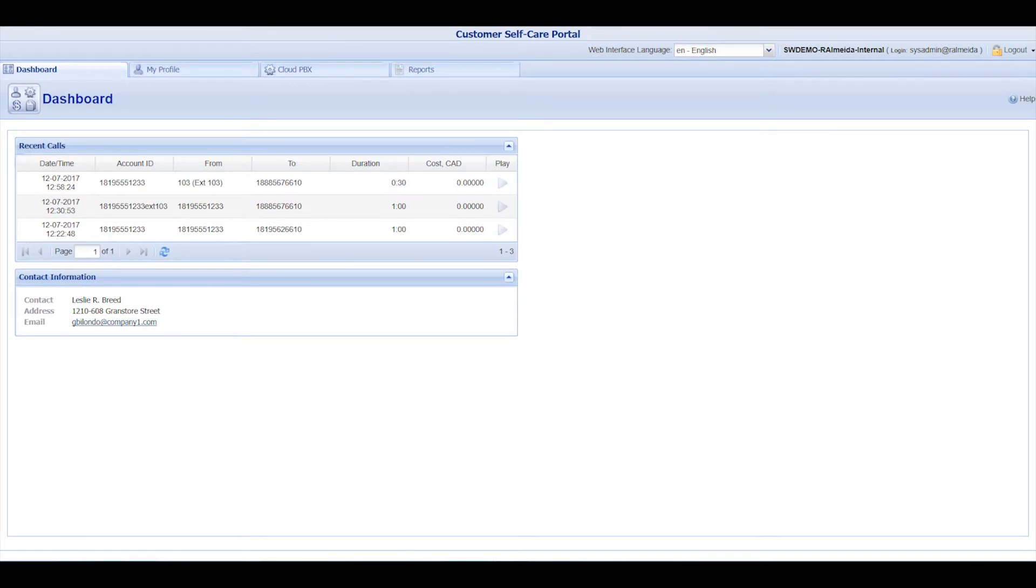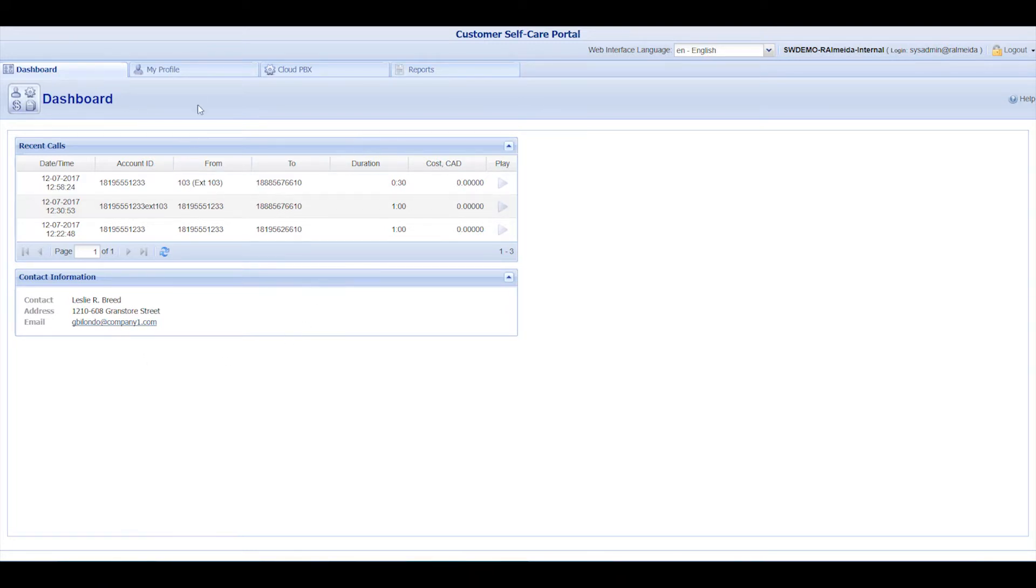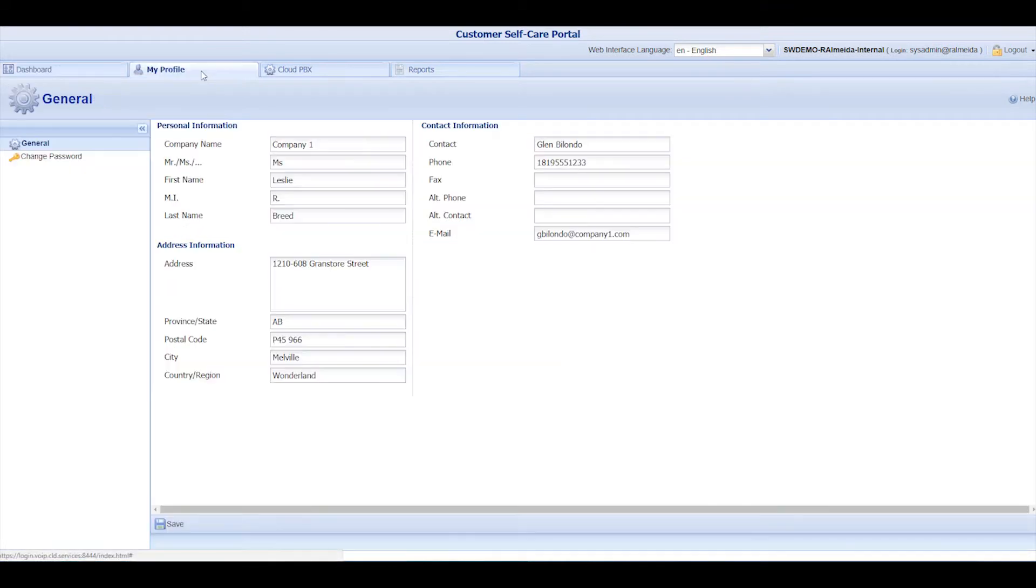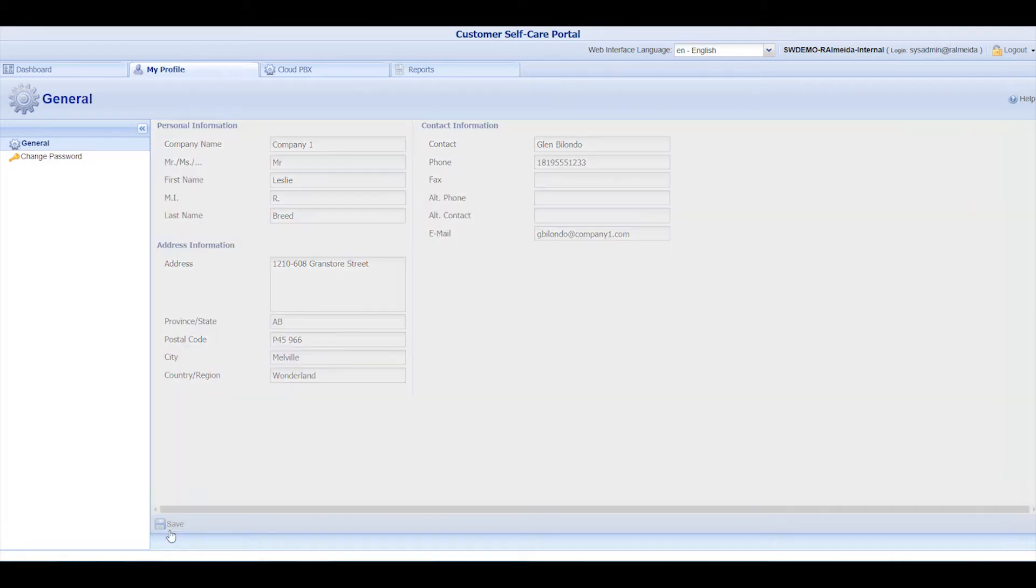The dashboard displays a summary of your organization's recent calls and your account contact information. These account details can be modified under the My Profile tab in the General section. Once you've updated your information, remember to click Save to apply the changes.